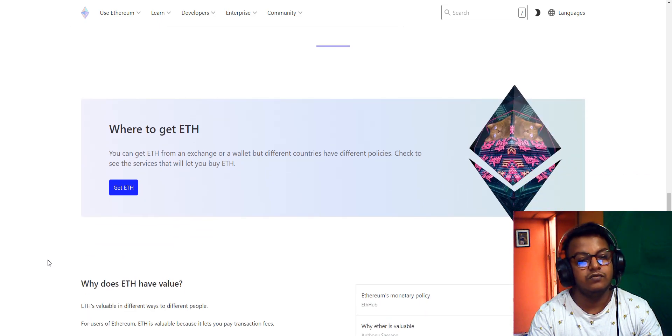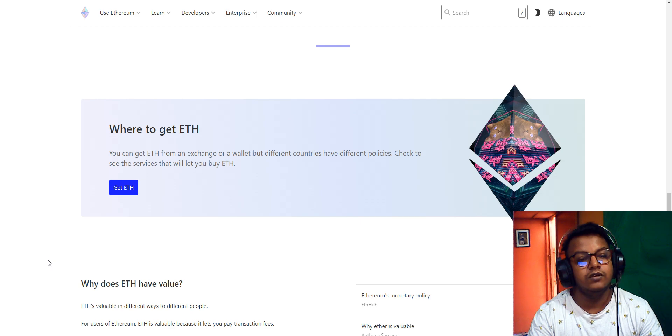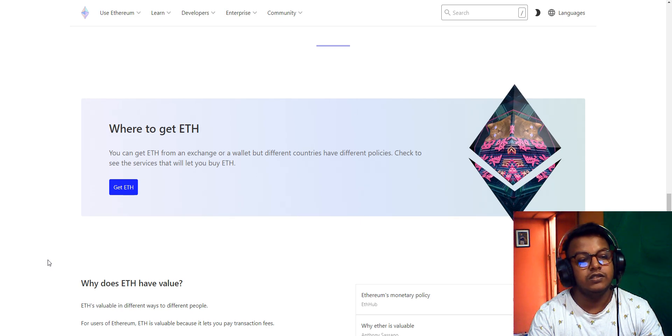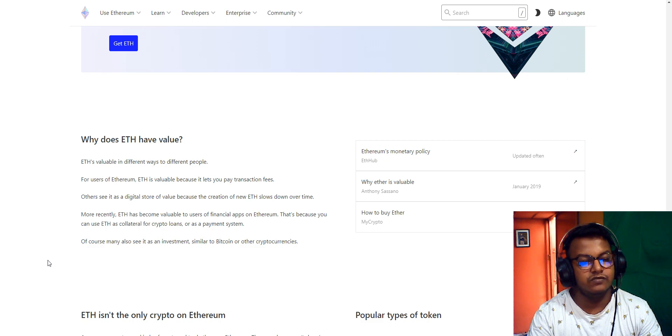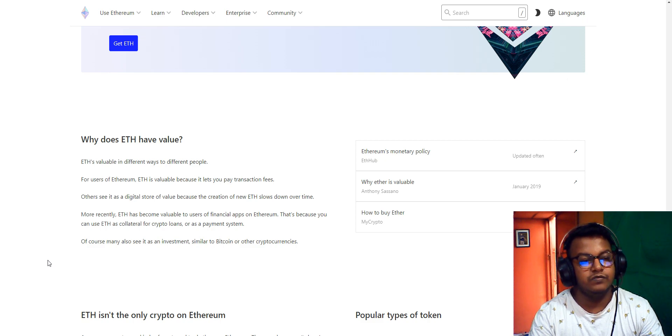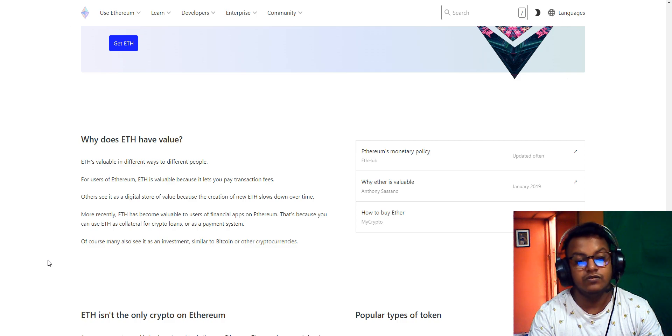Where can you get Ethereum? You can get Ethereum from exchanges and wallets, but different countries have different policies. Check the services available by region. Why does Ethereum have value? Ethereum has value in different ways for different people. For users, Ethereum is valuable because you can pay transaction fees with it.